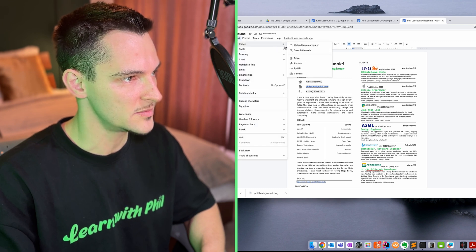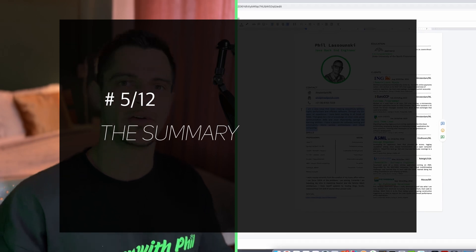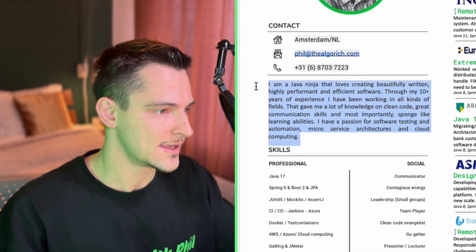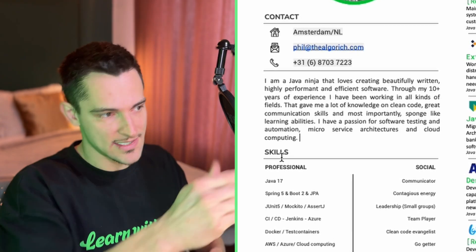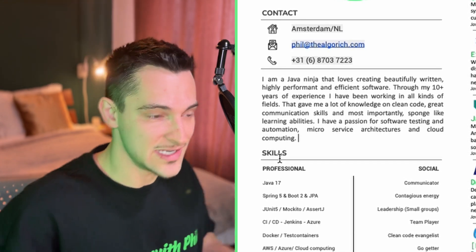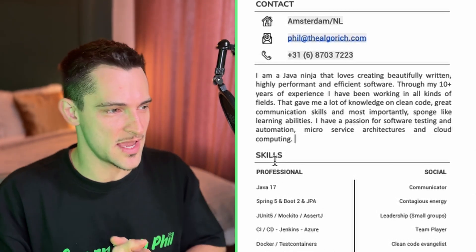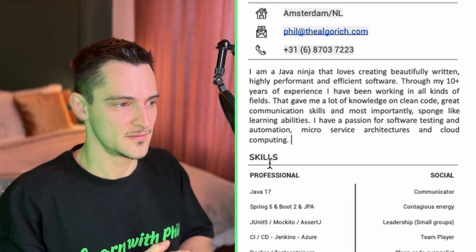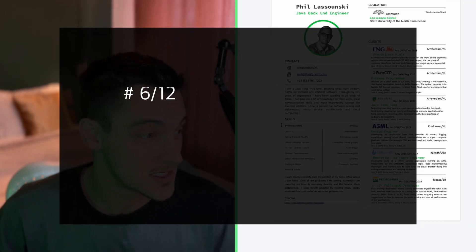I'll insert the new image into the resume from my computer — select my face and there it is. Now let's go to the summary. This is really important because it's where you present yourself to the recruiter in a few words. I advise telling a compelling story with passion and emotion. In my case, I explain that I'm a Java developer creating highly performant, efficient software, with 10+ years of experience across different fields, giving me the knowledge to write clean and elegant code.